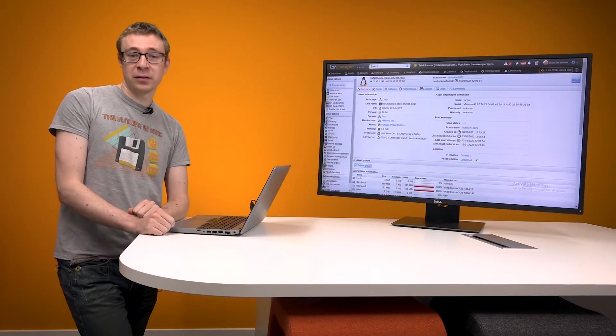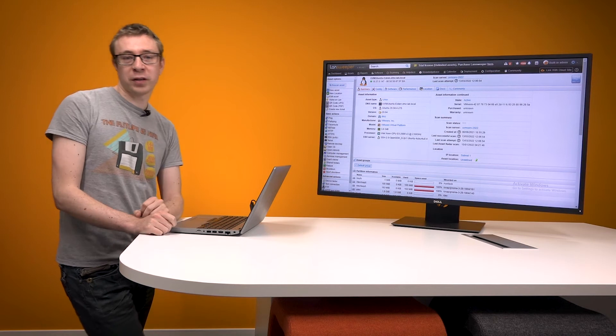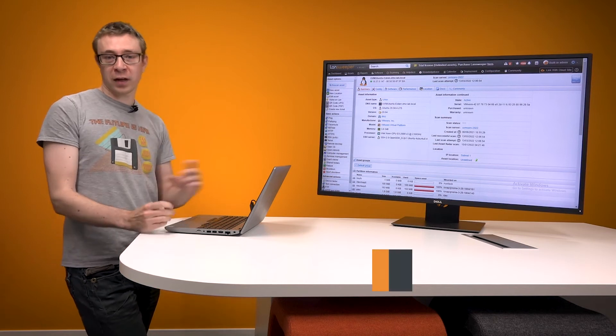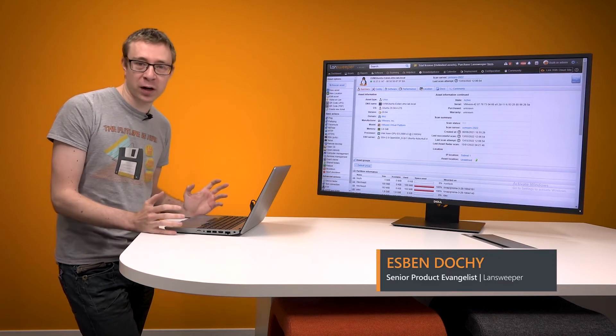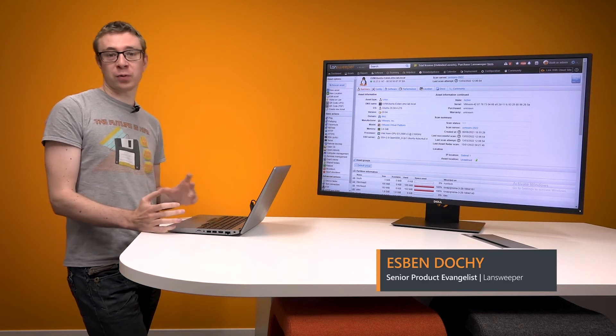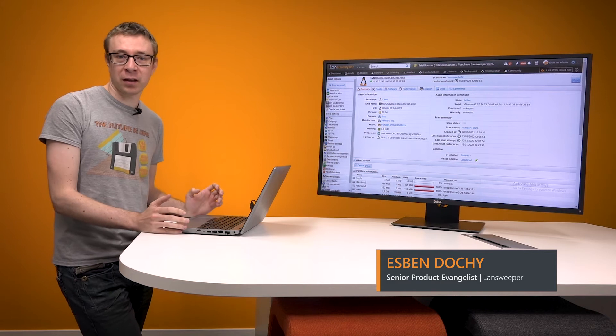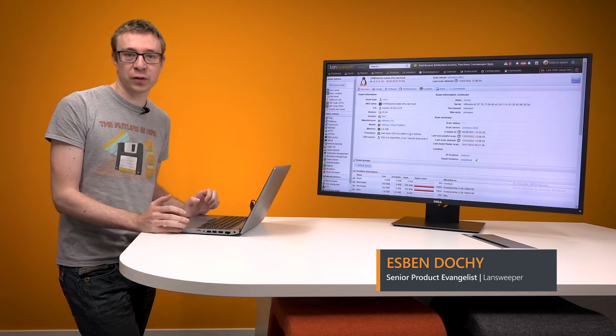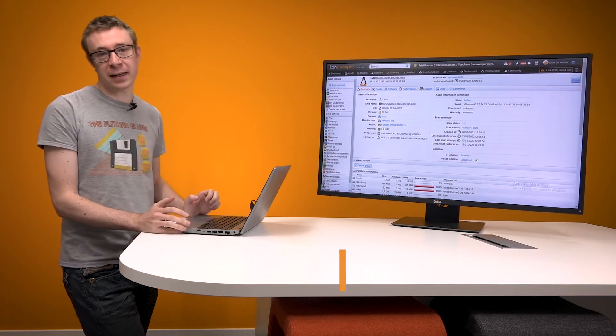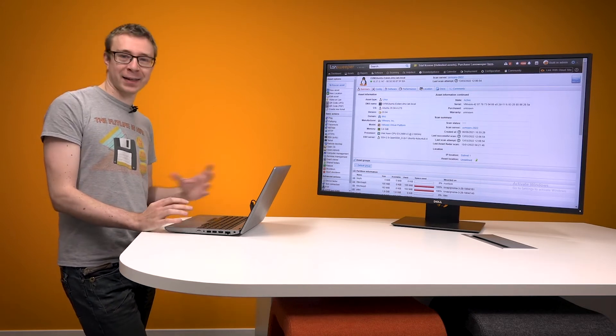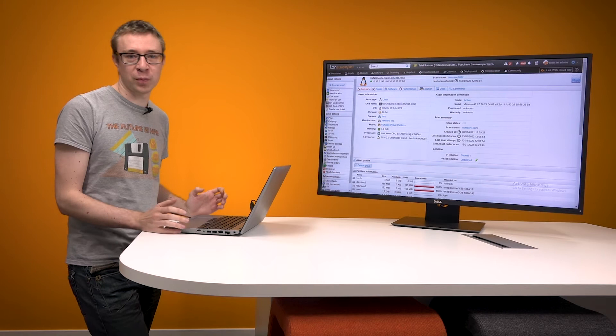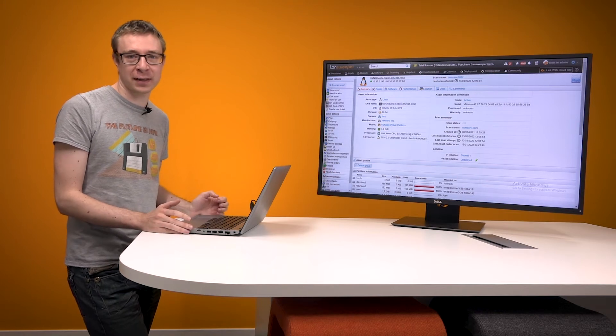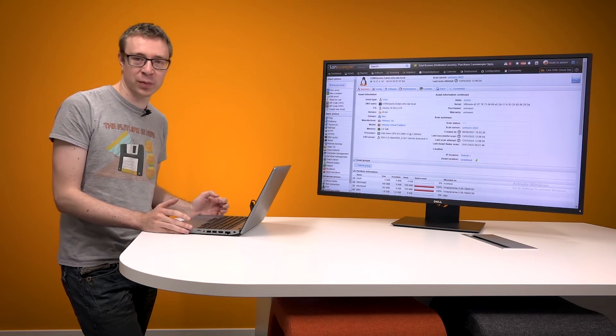Hello, welcome to the Linux scanning video. Today I'll be walking you through what Lansweeper retrieves for Linux data-wise, and we've recently done a lot of improvements for Linux scanning. We've added additional data and expanded the scope of what Linux scanning can do for Lansweeper.